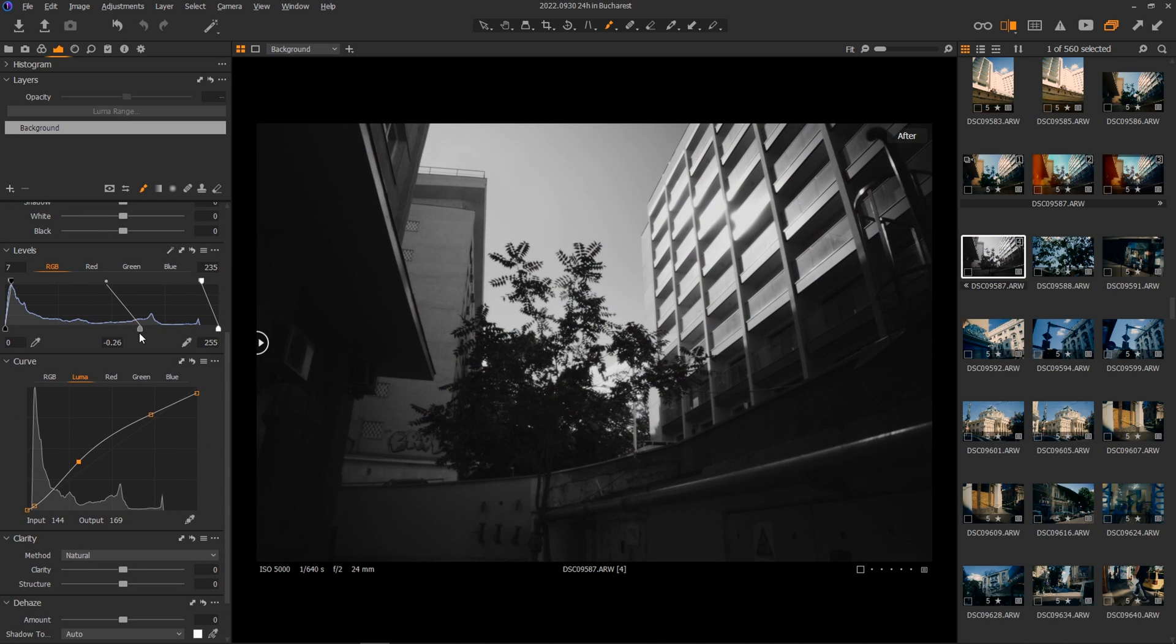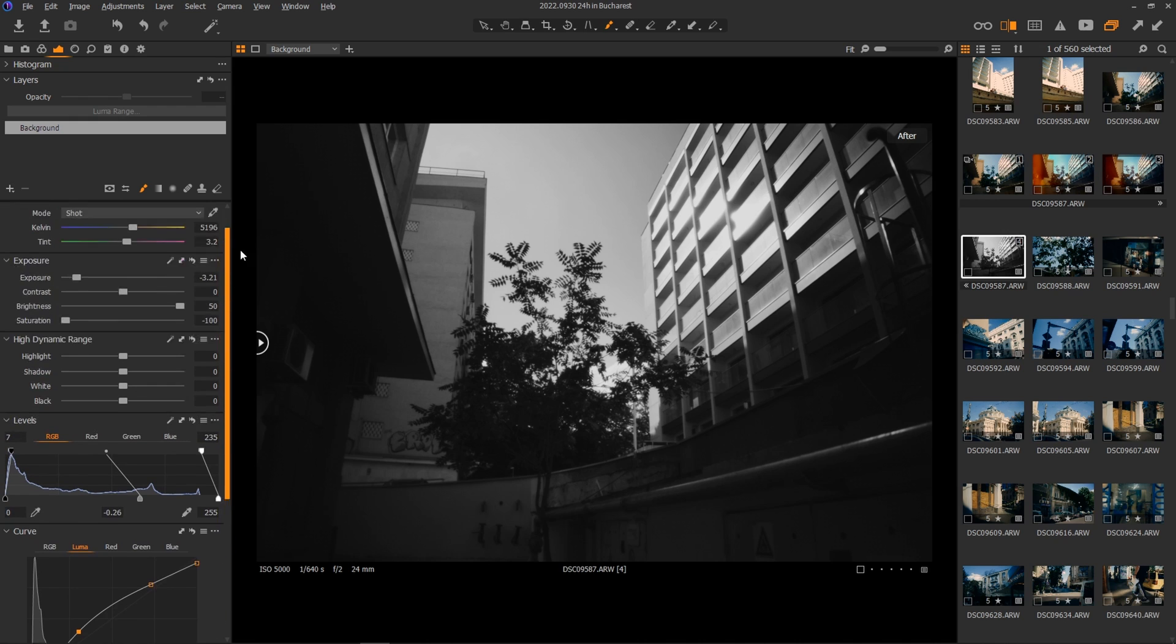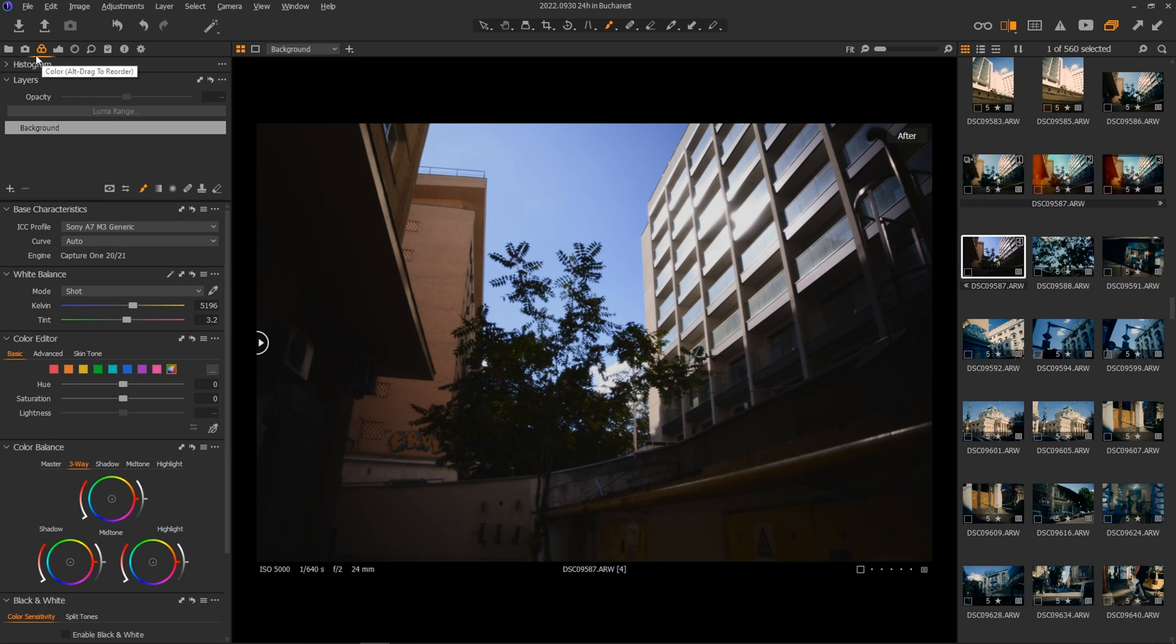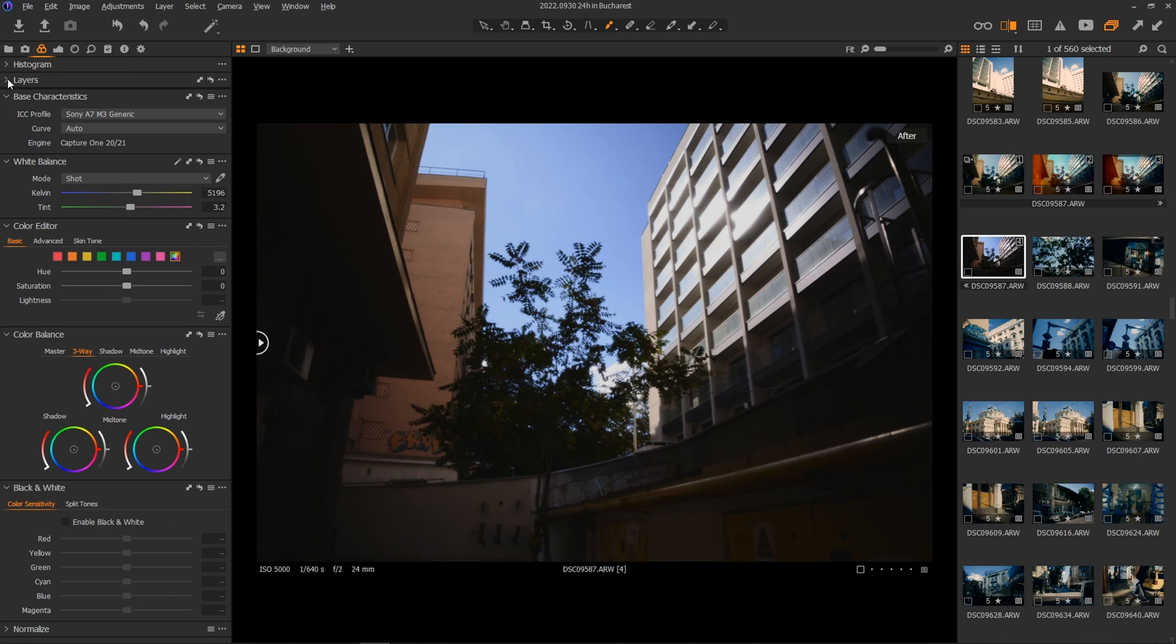So for me personally, this was it for the contrast part. Maybe we'll come back later after the color grading to adjust it even more. Now for the color part, let's go into the color menu found in the above tabs.